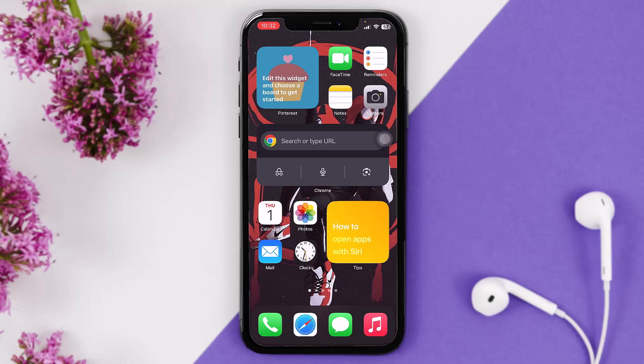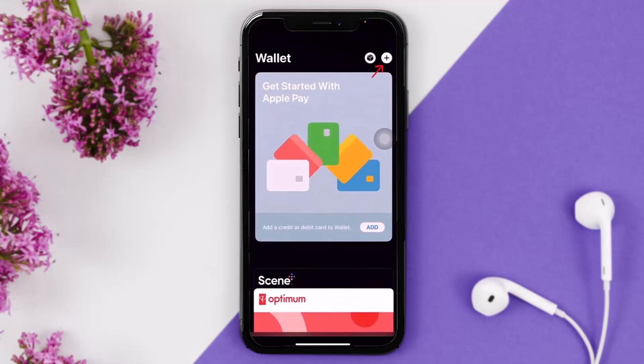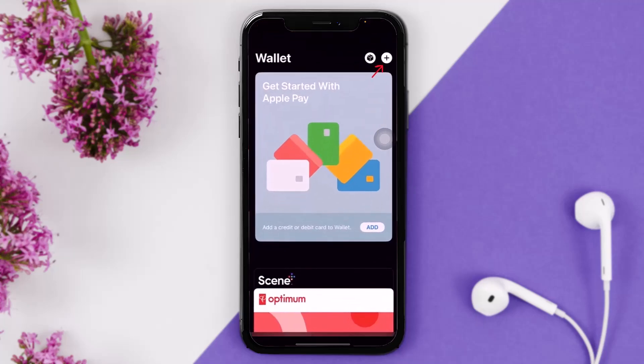The first thing you need to do is open up your Wallet app. Here you'll be seeing this kind of page. In order to add a Presto card, simply tap on the add button or the plus icon on the top right corner of the screen.